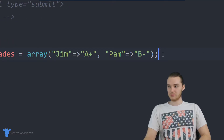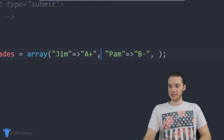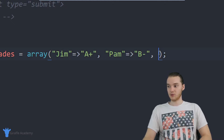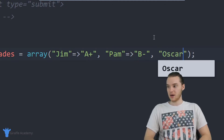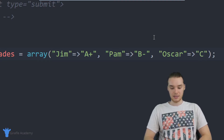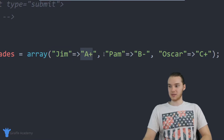Let's do one more — I'll make another student. You'll notice I'm separating these different students with a comma, just like normal array elements. So we'll say Oscar got a C plus on the test. So we have our three students: Jim who got an A plus, Pam who got a B minus, and Oscar who got a C plus.